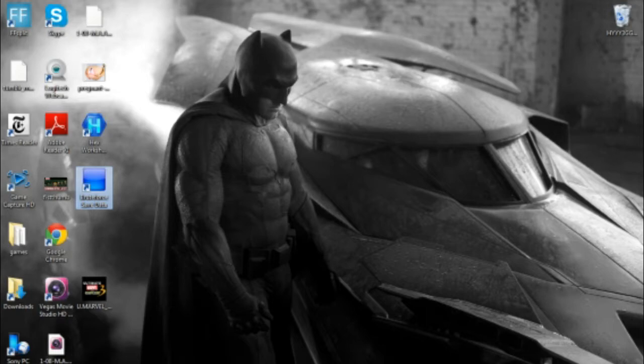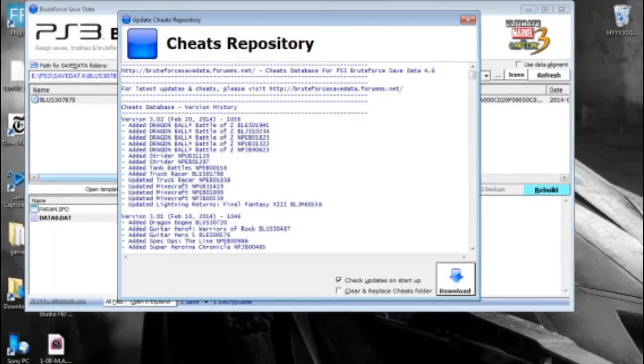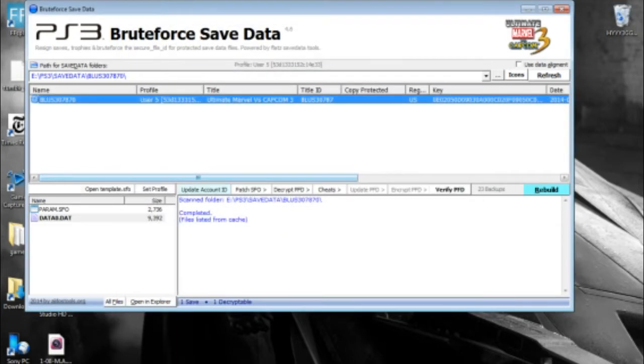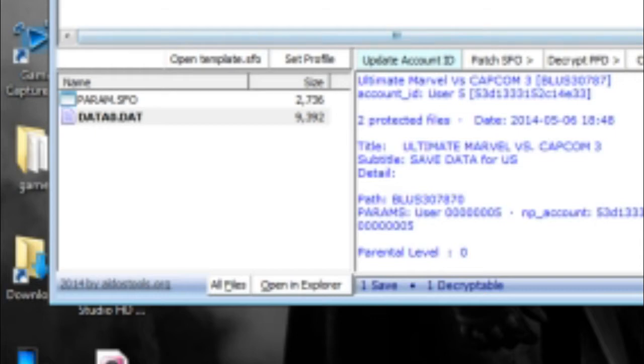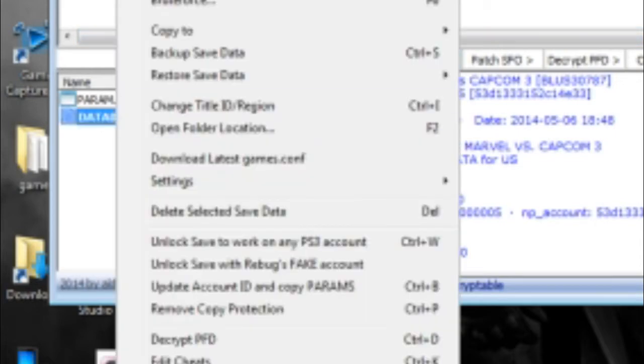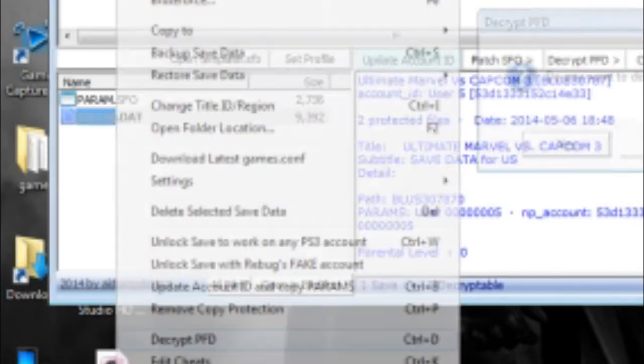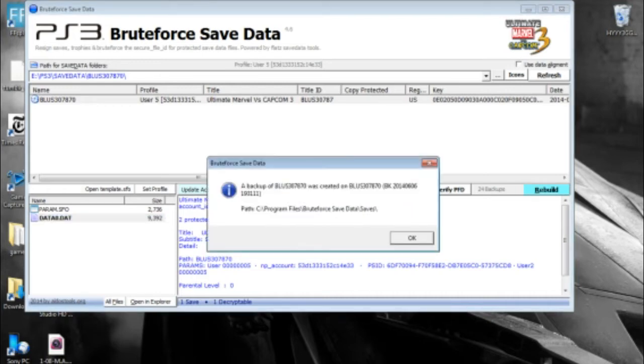We're going to open Brute Force, link in the description. This is what you're really going to need to encrypt and decrypt the file so that you can mod it. Open up the folder, right click on the lower portion of the window, select the data file, and go to decrypt PFD. Once you do that, the next step is to open up your hex editor. I choose HXD, which is a pretty good one. Link in the description for that as well.